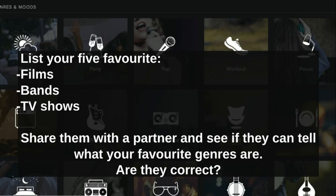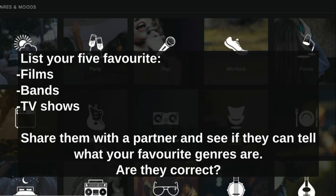The first thing I want you to do is list your five favourite films, bands or TV shows. Those of you at home, list these and we'll share them next week. Those of you that are in, share them with a partner and see if that person can tell what your favourite genres are. If they can guess, it means you have very clear-cut genre preferences, whereas others may be more eclectic and choose things from a wide range of different genres.